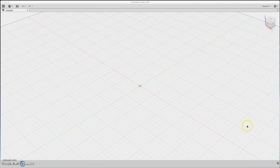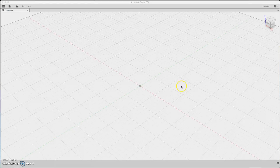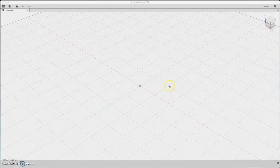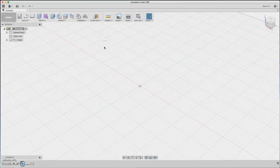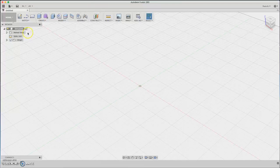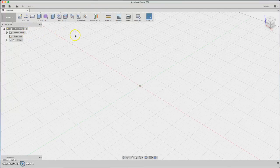Hello and welcome to my Fusion 360 tutorials. We are going to design a Phillips screwdriver, so let's start.